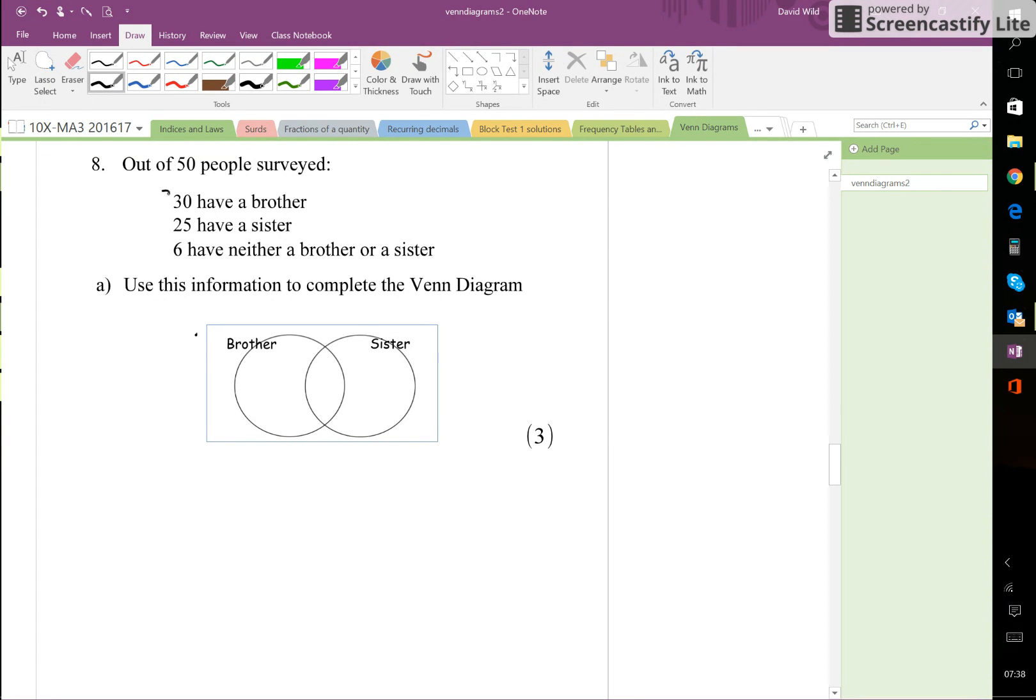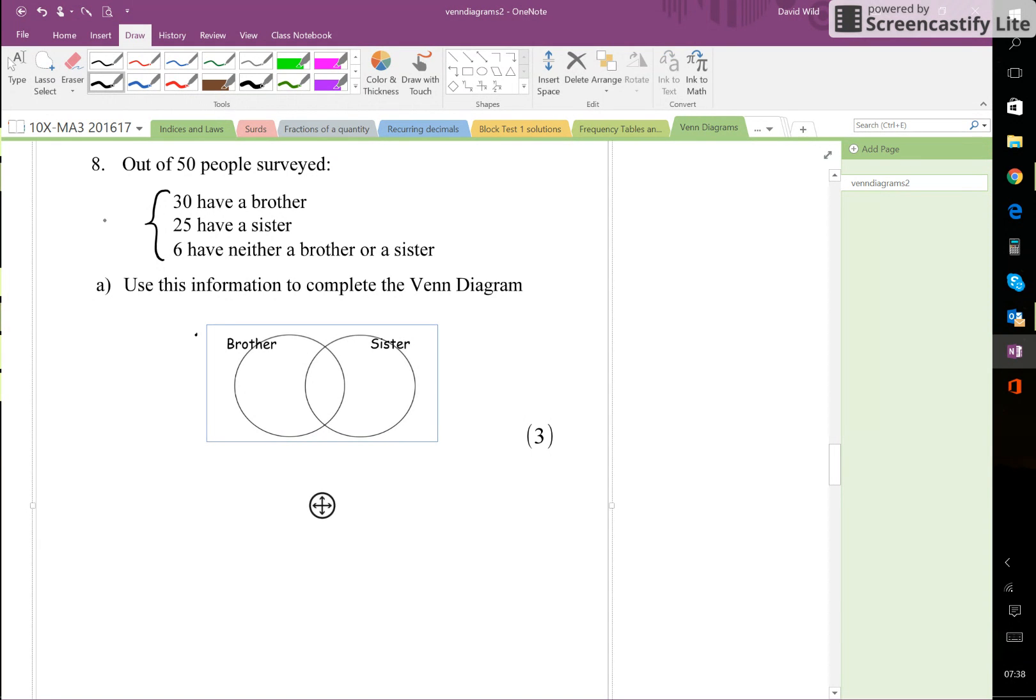Actually this adds up to 30 plus 25 is 55, plus 6 is 61, and 61 is clearly far more than 50. So in fact it's 11 more than 50.